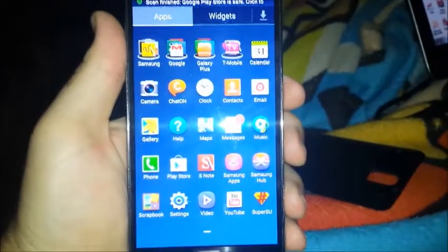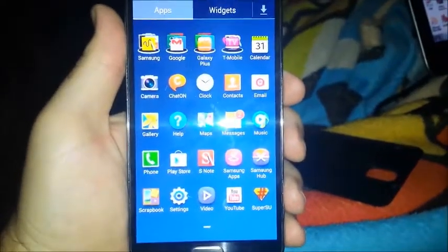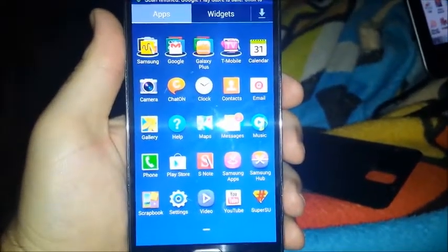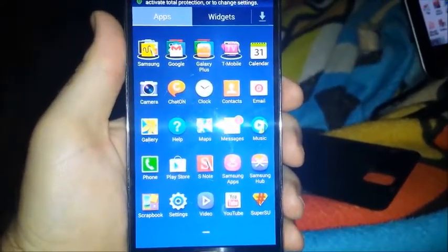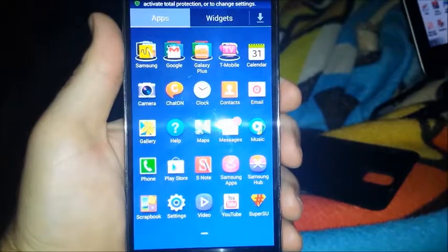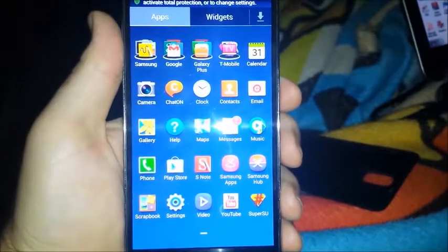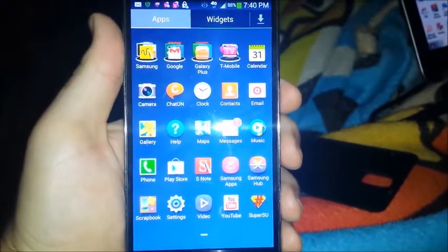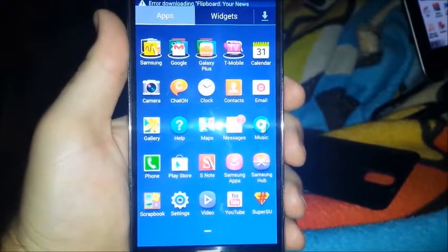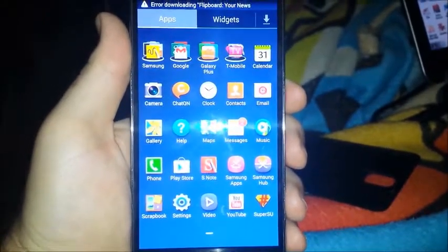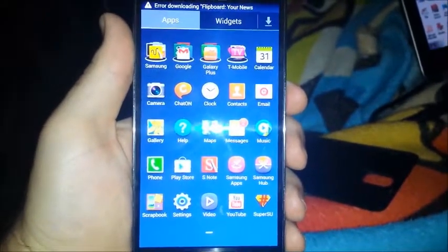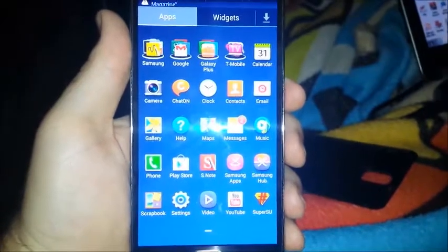Greetings Earthlings. AdventureLink here. I'm going to show you guys how to root your Galaxy Note 3 in my Note 3 series.